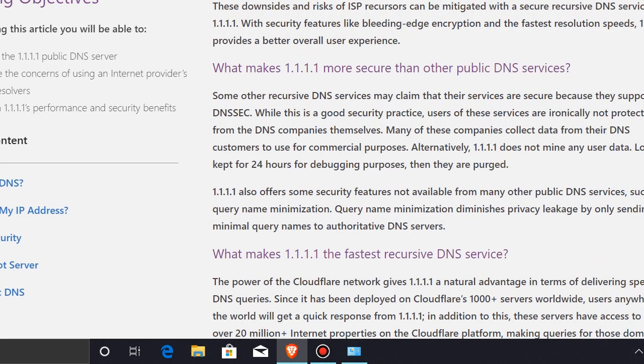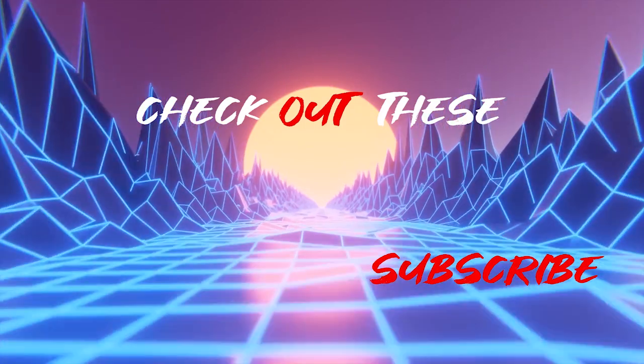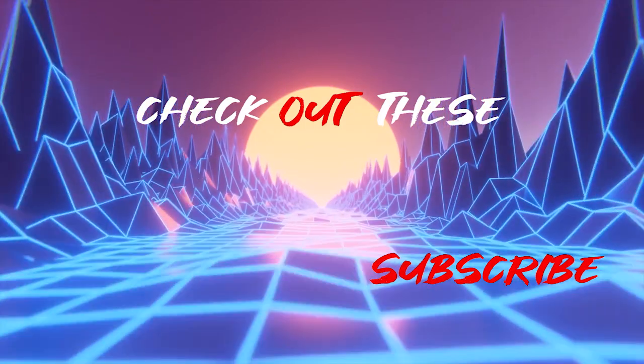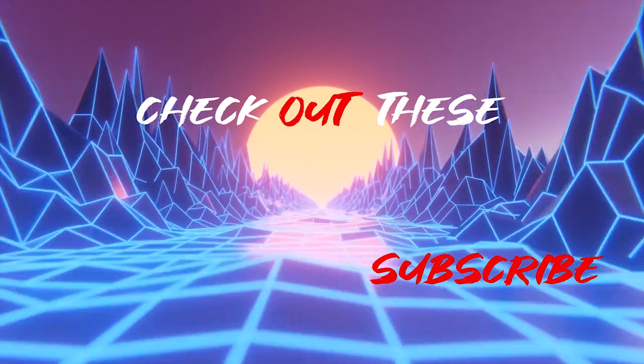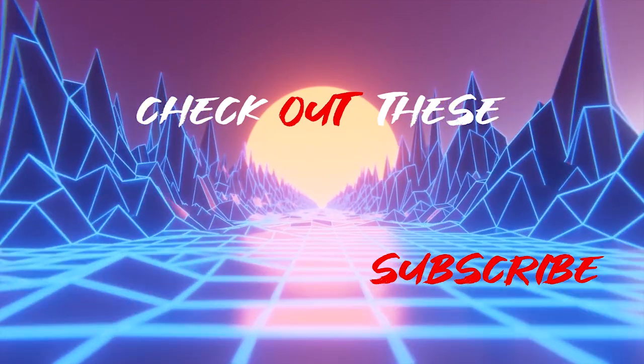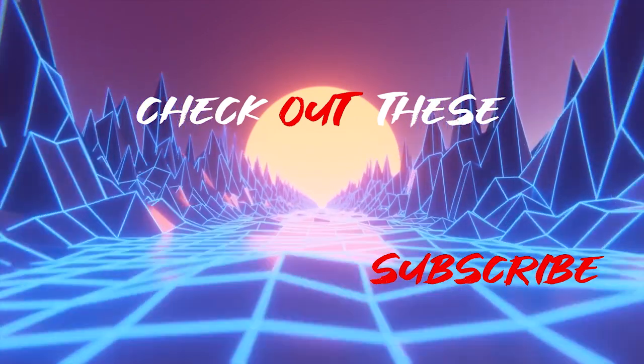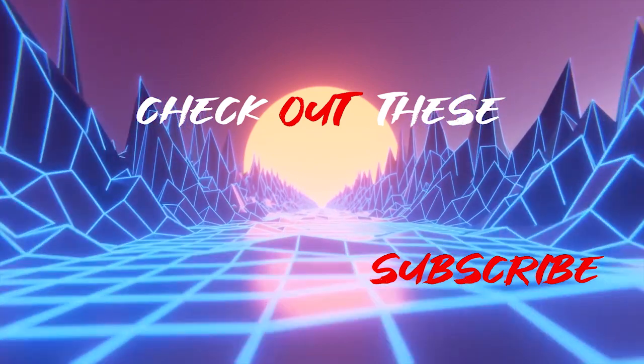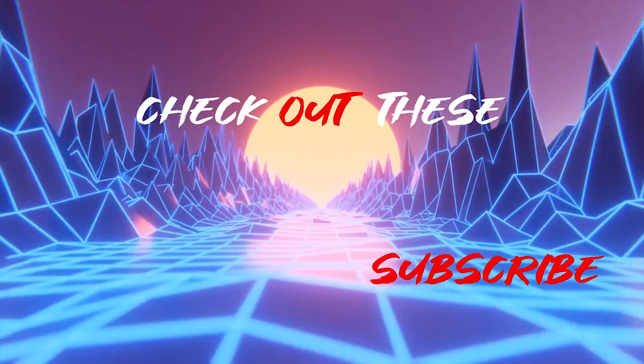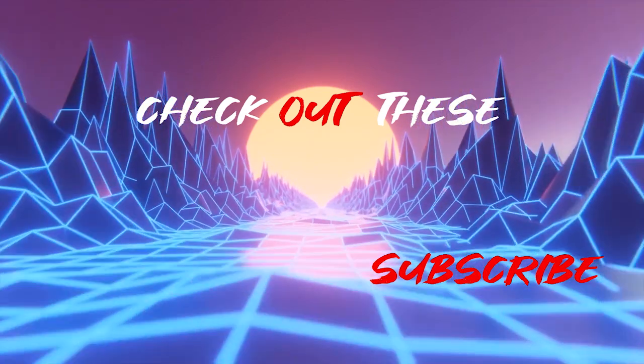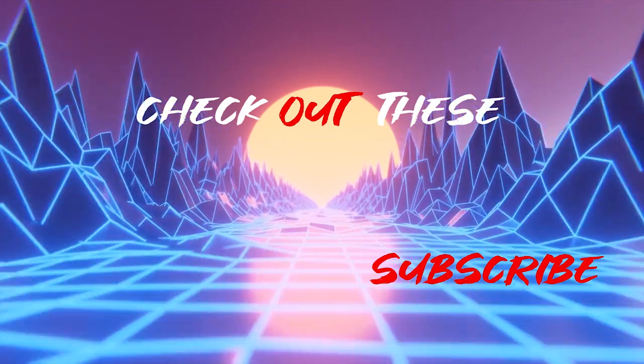If you liked this video, you can subscribe. This is MrSnight. I'll see you next time. Bye.